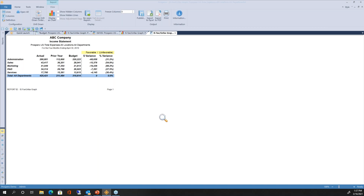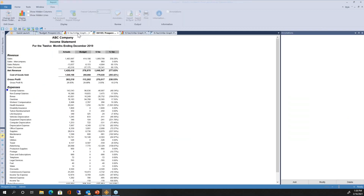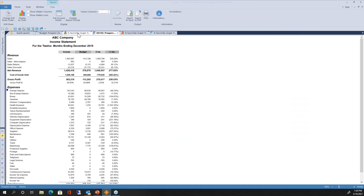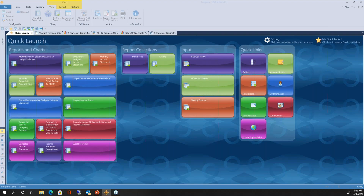Every time you double-click or switch between numeric reports and charts, Prospero opens the information in separate tabs at the top — making it easy to jump back and forth between any of those different tabs for navigation inside Prospero, or back to Quick Launch to open other reports, charts, or input screens. That was a high-level overview of budgeting, forecasting, reporting, and analyzing data visually in Prospero.